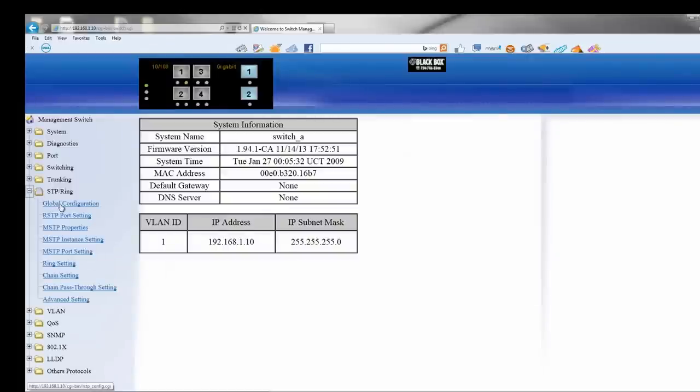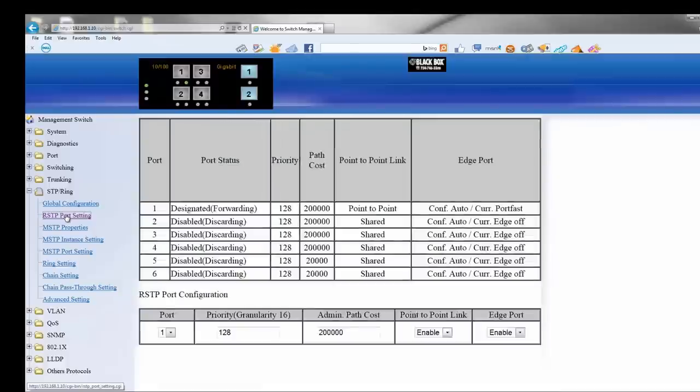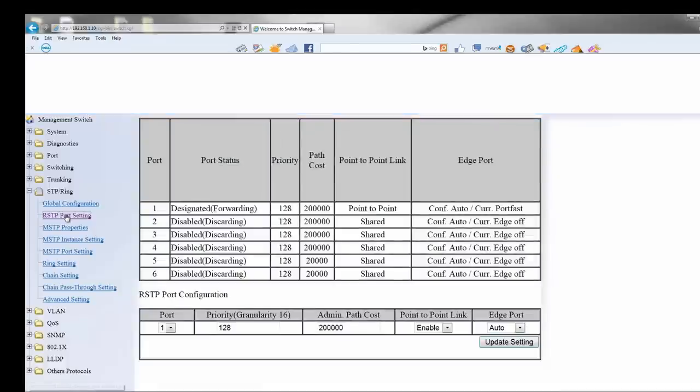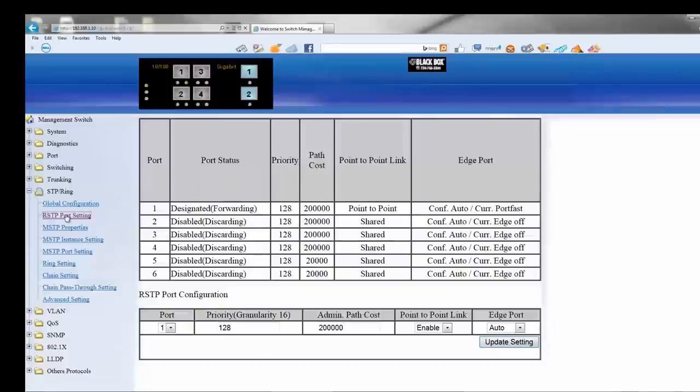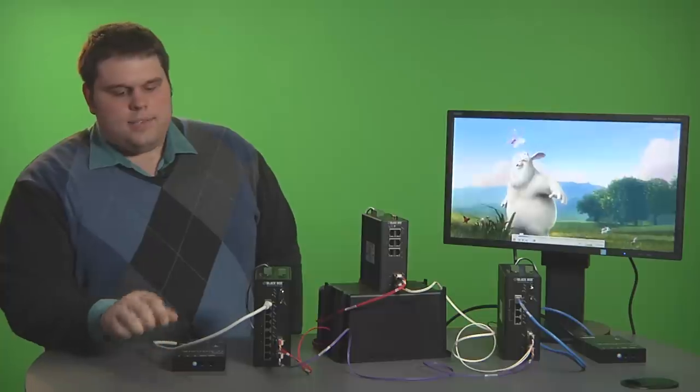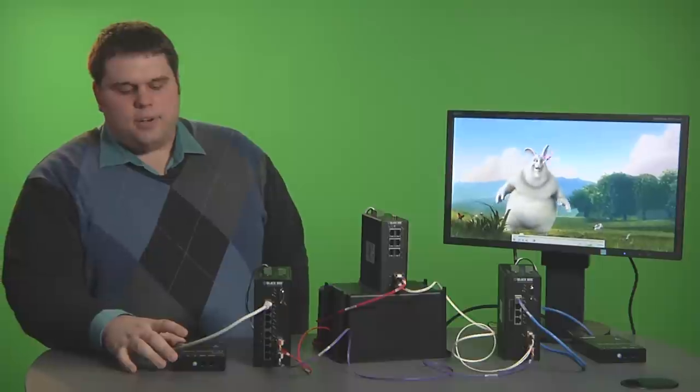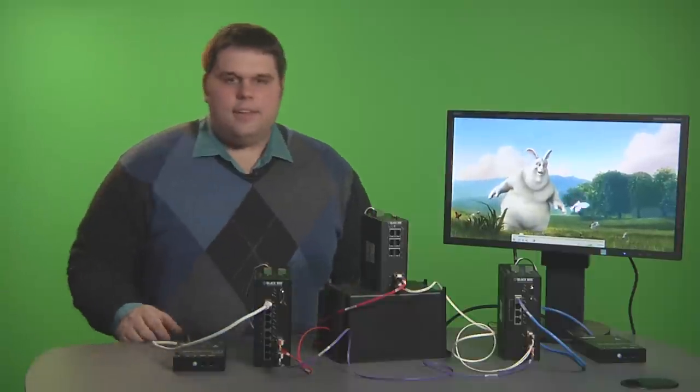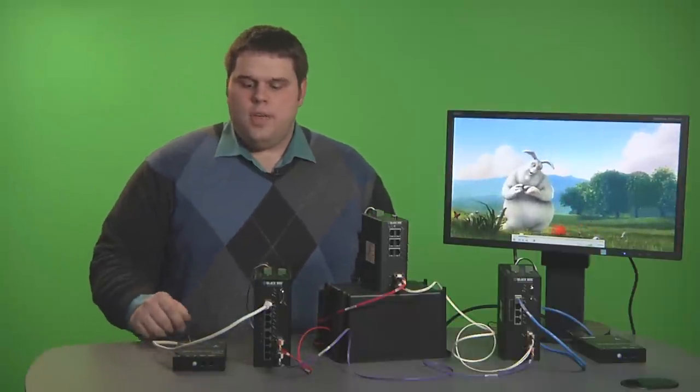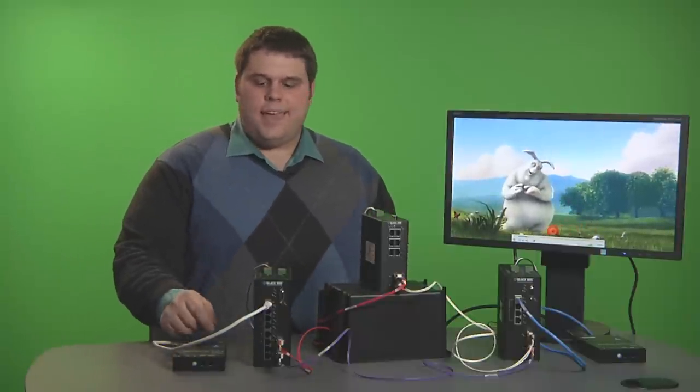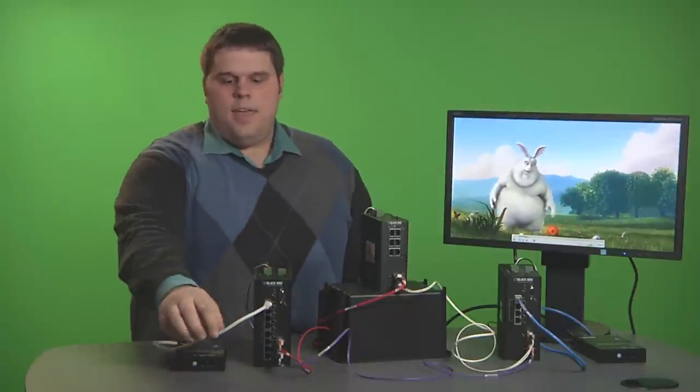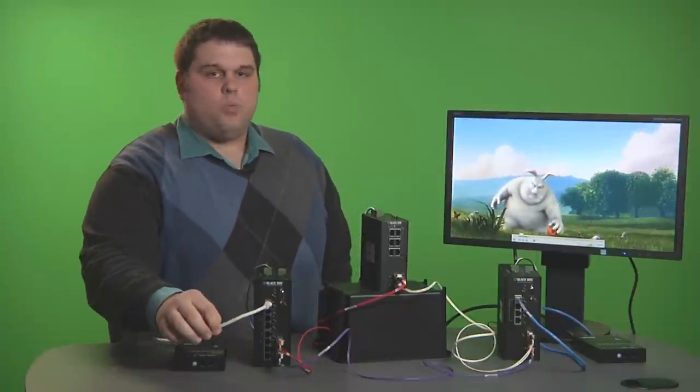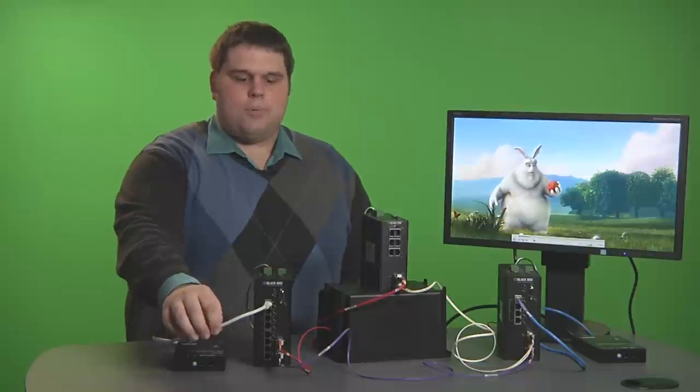Keep in mind for this demonstration we'll be using multi-mode fiber, but in your own ring you can use a mix between CatX or multi-mode or all CatX. So what we have connected up to this ring is the Media Cento transmitter that has HDMI coming in from the computer source being converted to IP and coming in on this white CatX cable.